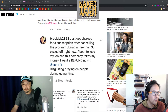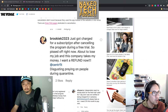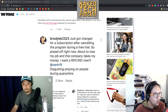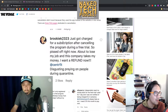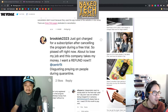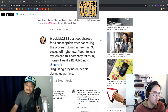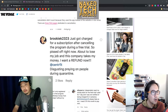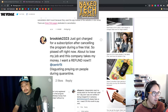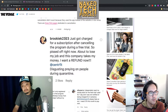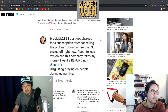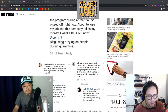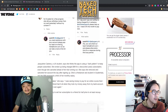There are a couple of examples I'm showing now. One user — Brookie, B-R-O-O-K-I-E-K-2-3-2-3 — wrote: 'I just got charged for a subscription after canceling the program. I'm so pissed off right now. I lost my job, the company takes my money. I want a refund right now.'